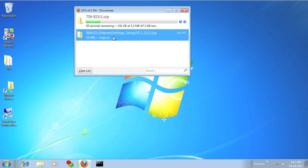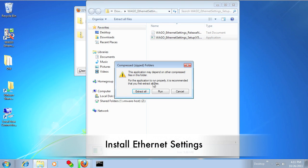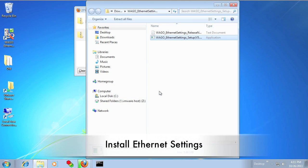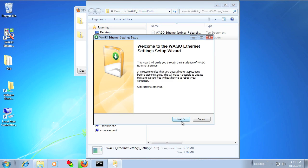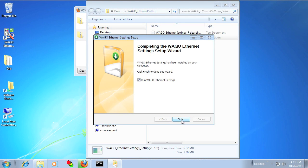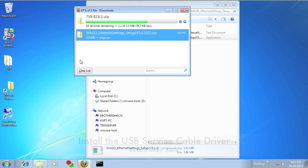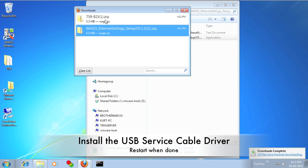After the downloads are complete, you want to go ahead and install the WAGO Ethernet Settings program, and when that's done, you'll want to go and install the USB driver.